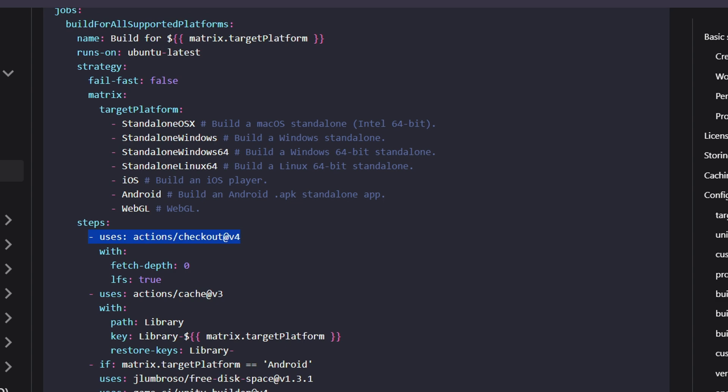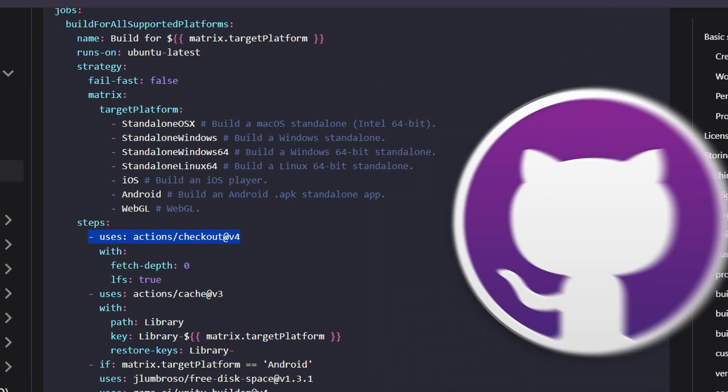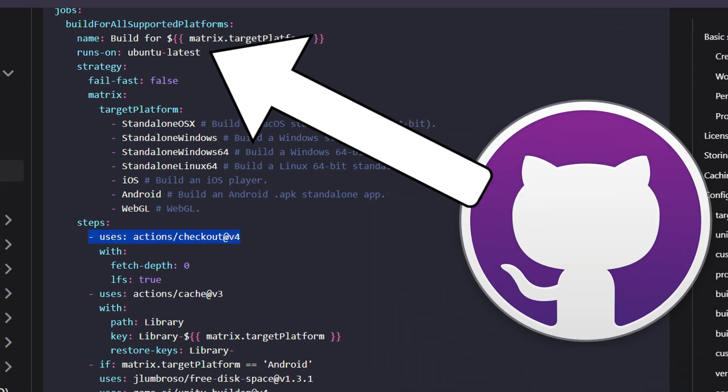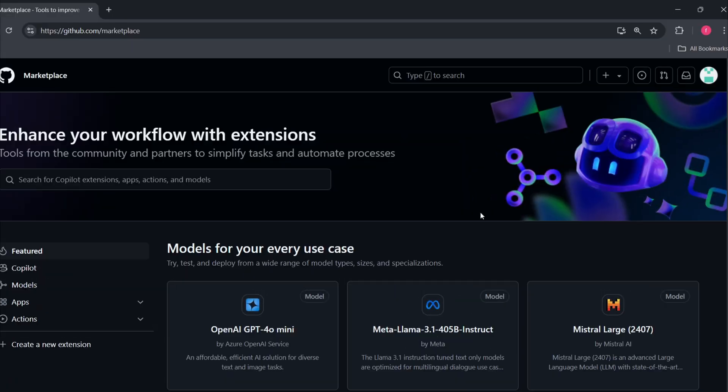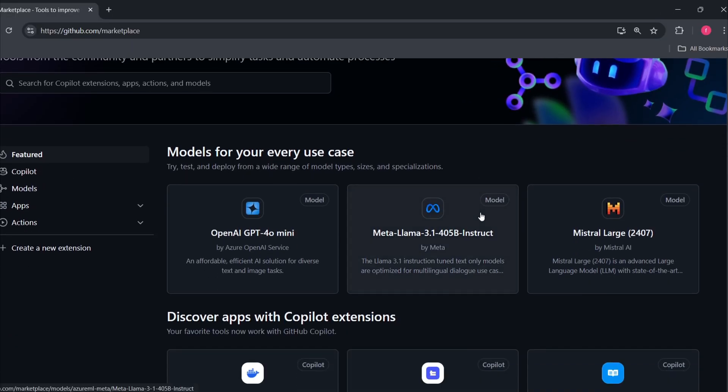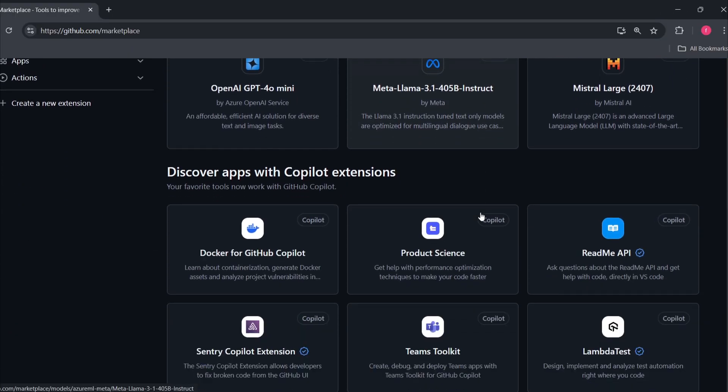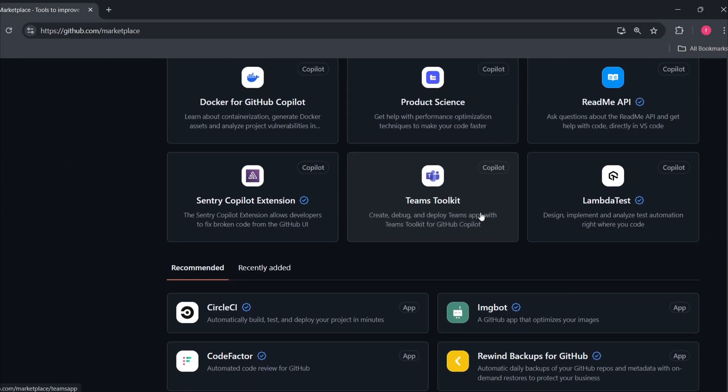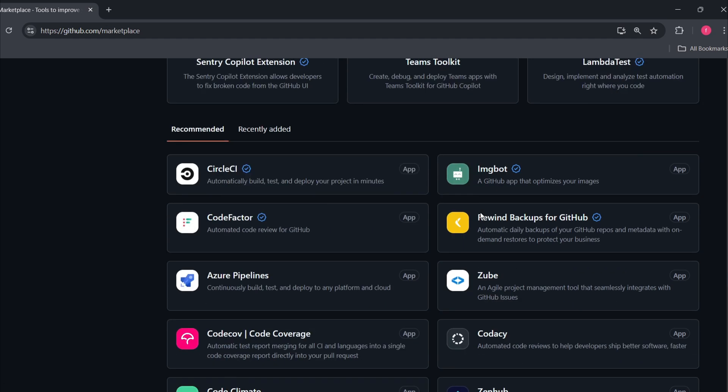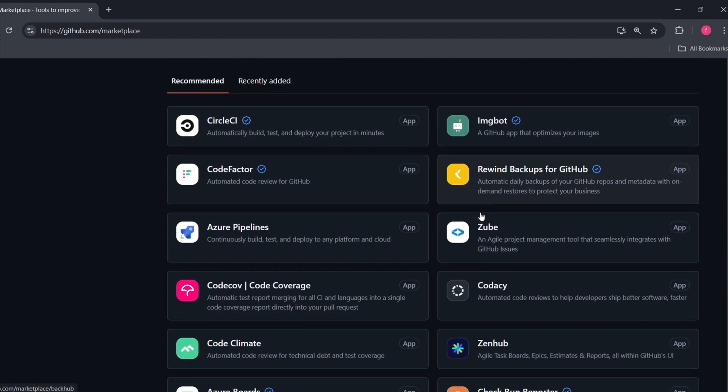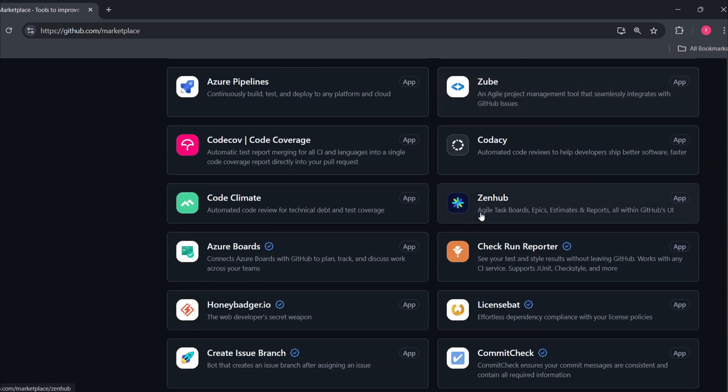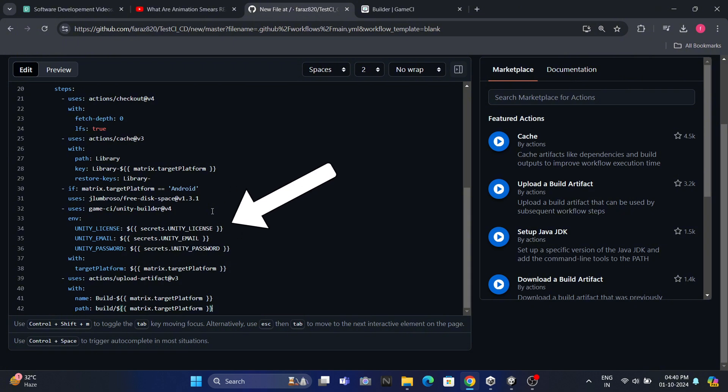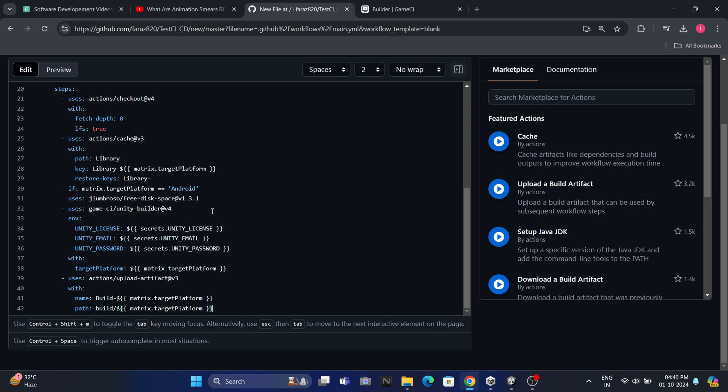One common step you'll see is actions checkout at v4. This step clones our repository into the environment where the jobs are running. In this case, since we're running the workflow on an Ubuntu machine, it will clone the repository onto that Ubuntu instance. If you want to learn more about the checkout command, you can visit the GitHub Actions Marketplace, where you can find verified and trusted actions provided by GitHub and the community. Additionally, you'll notice some keywords like Unity license or email. This is necessary because Unity requires a valid license to verify its users. So as part of the setup, we need to provide our Unity license information.